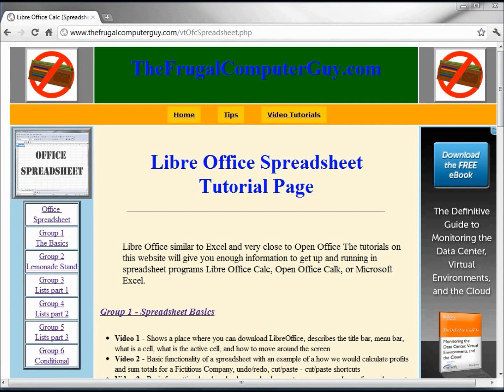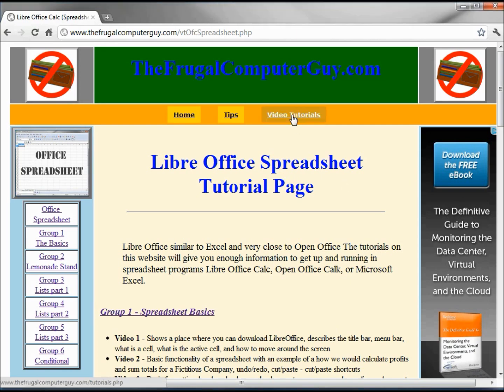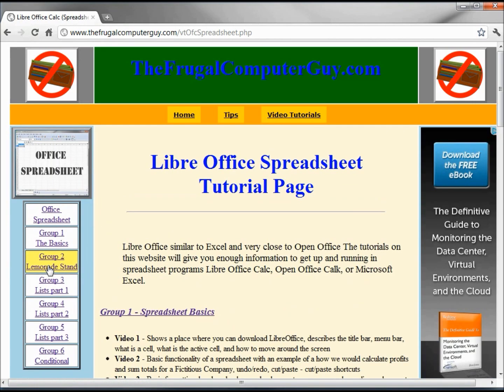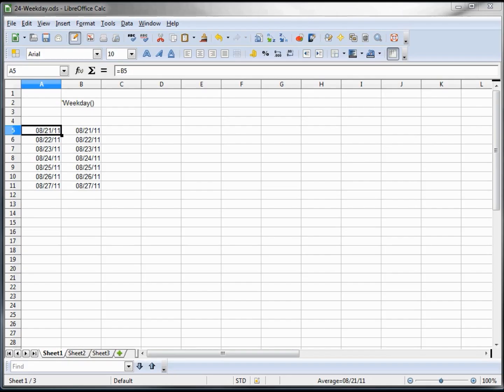You can download the ODS open document spreadsheet created in this tutorial at thefrugalcomputerguy.com. Just go to the video tutorials, office spreadsheet, and on this page I will place the download. In this video tutorial we're going to look at the weekday function.